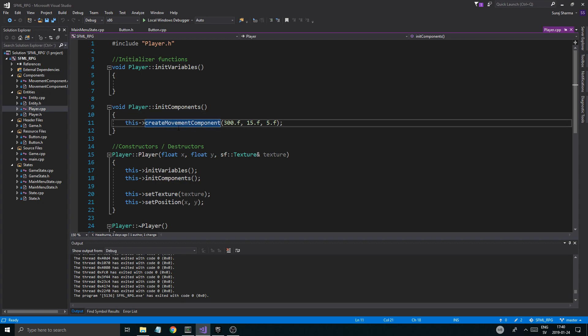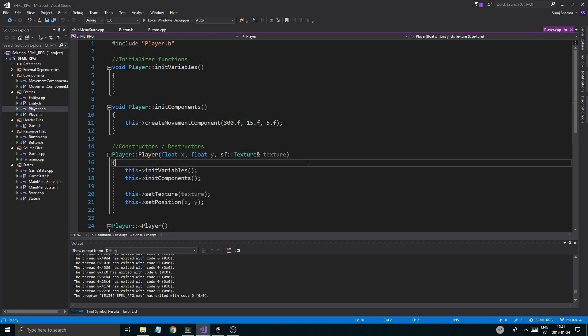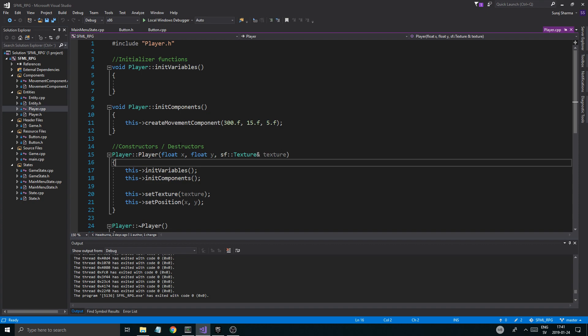The idea is that when we create a player, we're not going to force a texture on that player because a player is never going to have a special texture. What we're going to do is create an animation and then an animation component. But the only files we're going to create is the animation component.